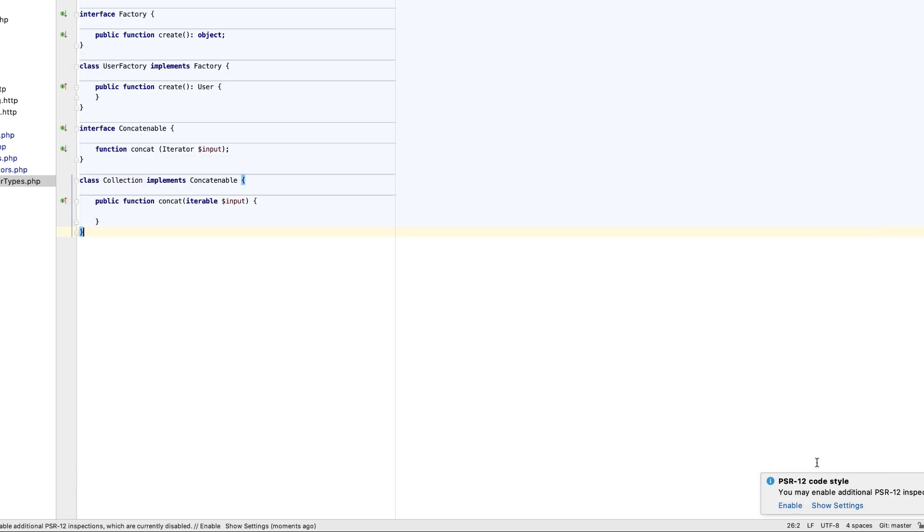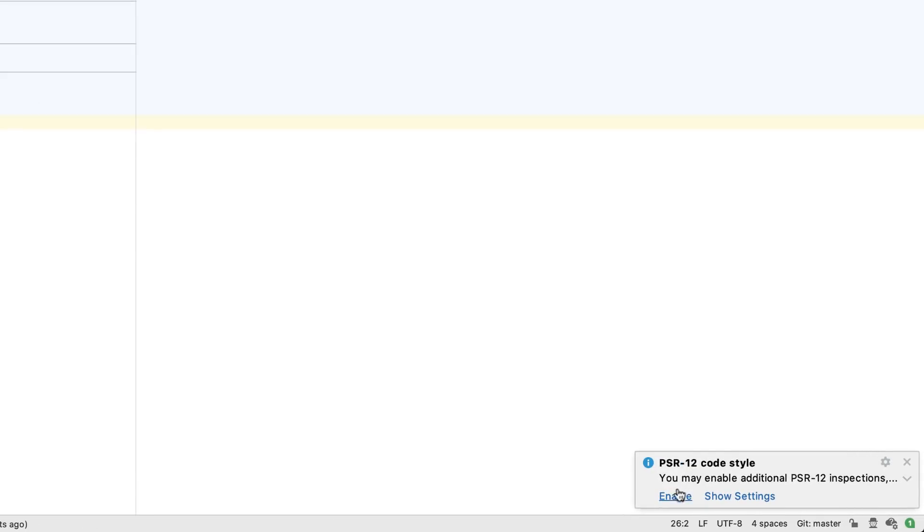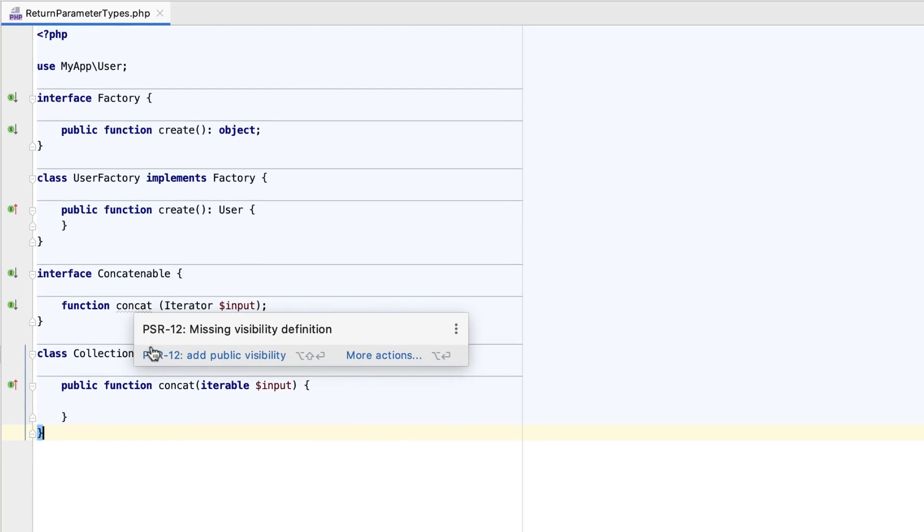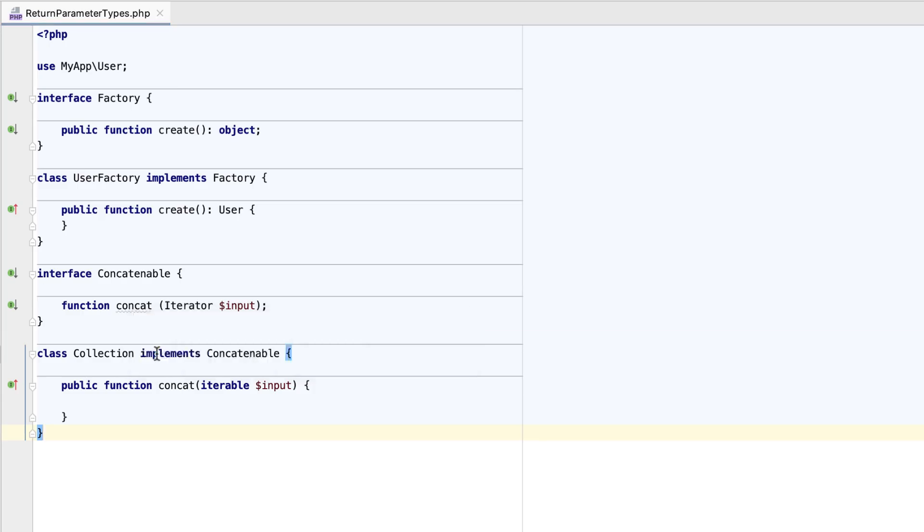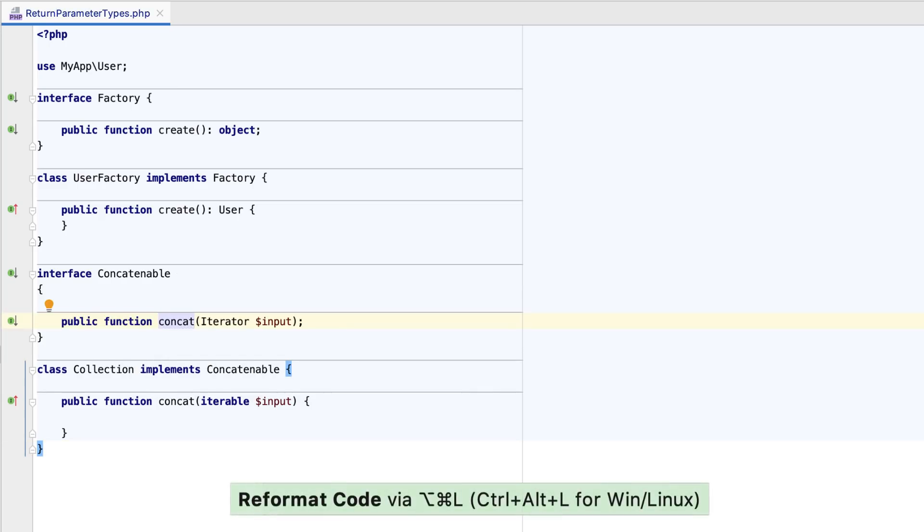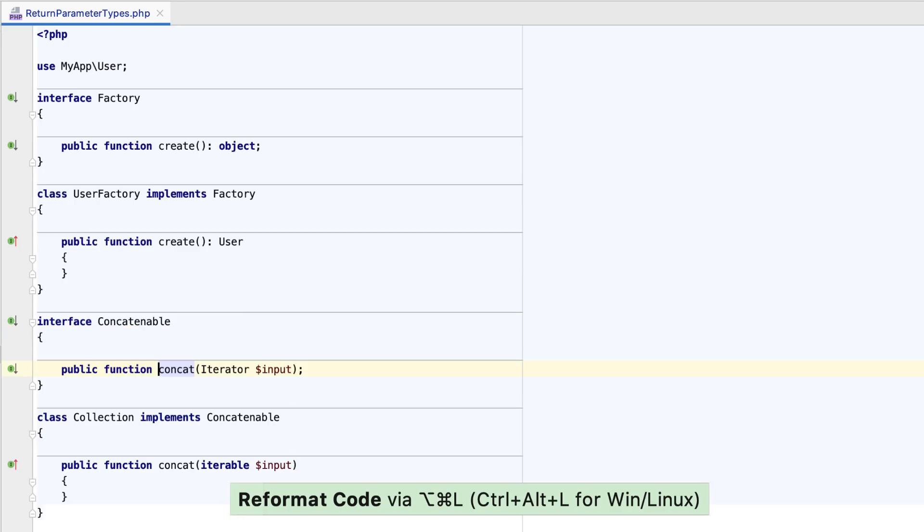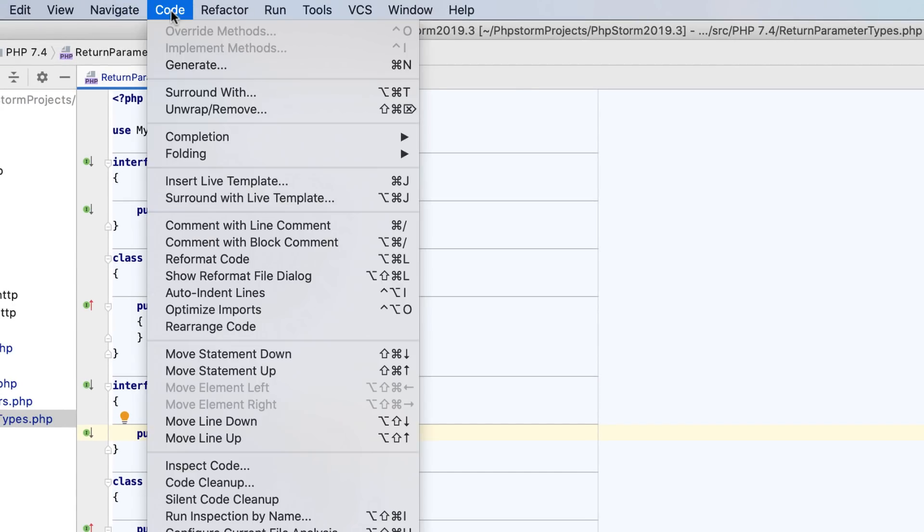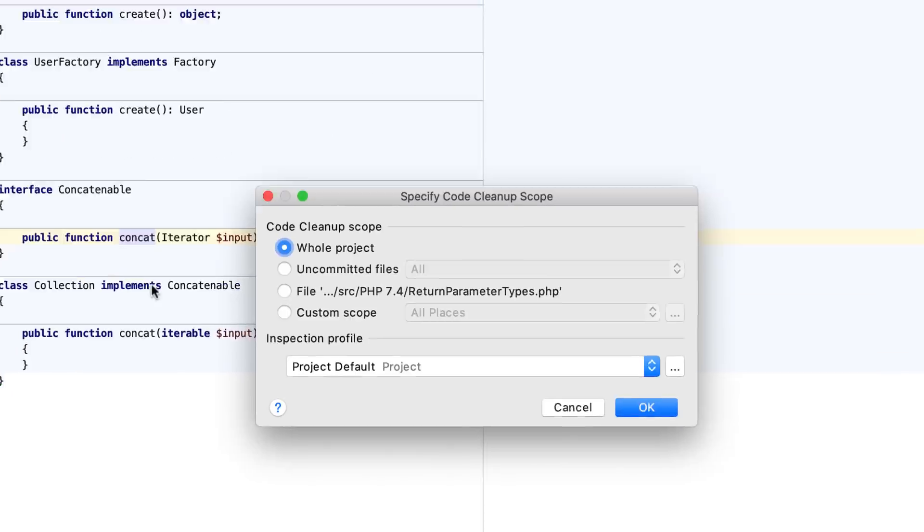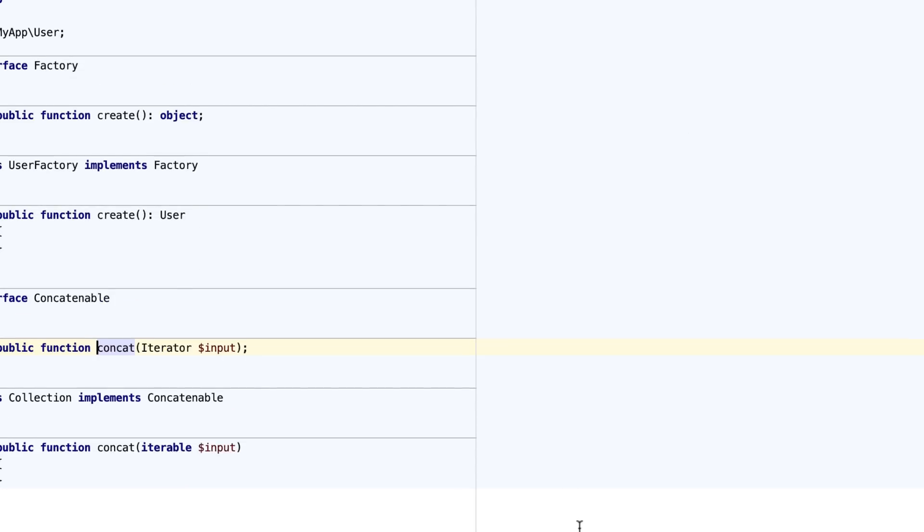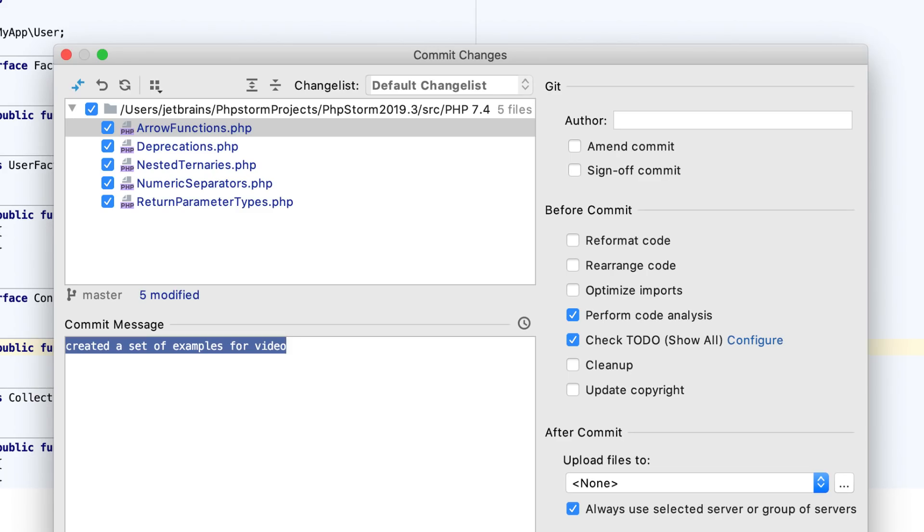As soon as you do it, PHPStorm also suggests enabling the set of PSR12 code style inspections, which will check for certain rules violations. All set! You can now apply the code style as desired. Press Command plus Alt plus L on the editor to reformat your file. Run code cleanup manually, or do it automatically before the commit.